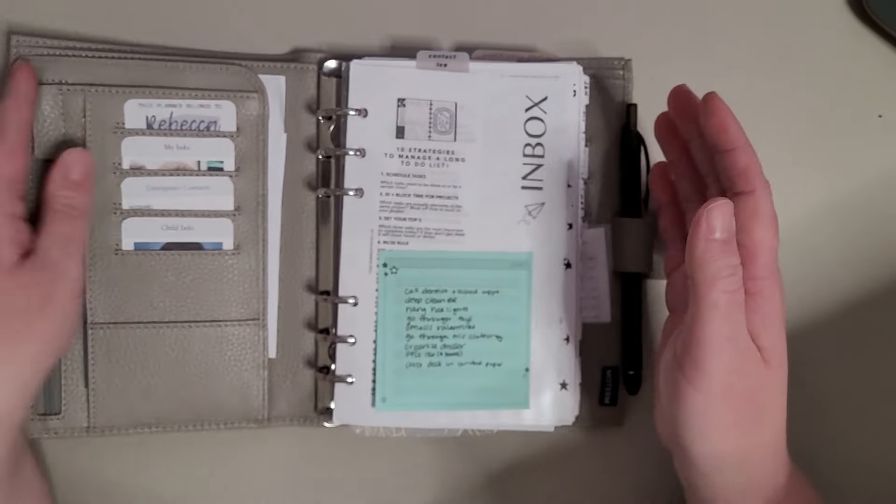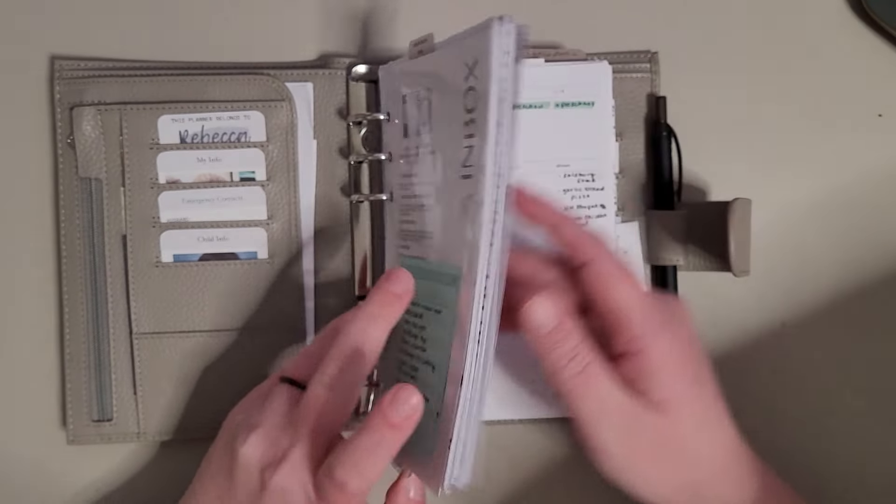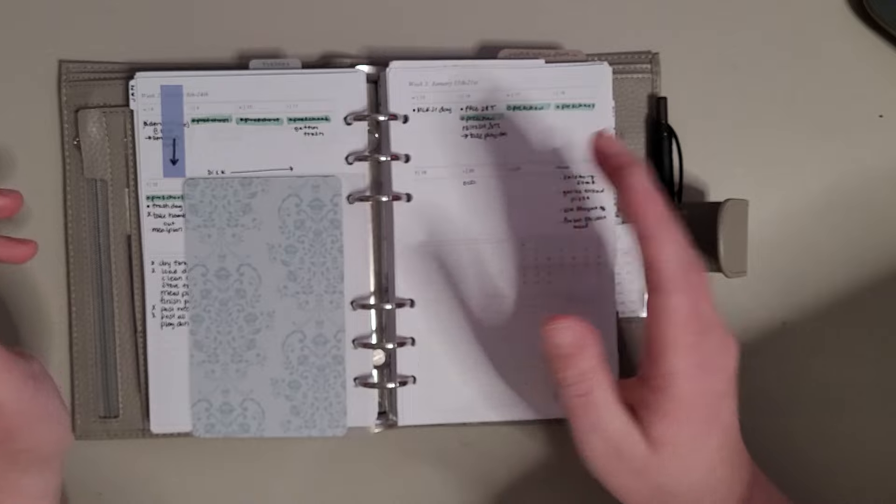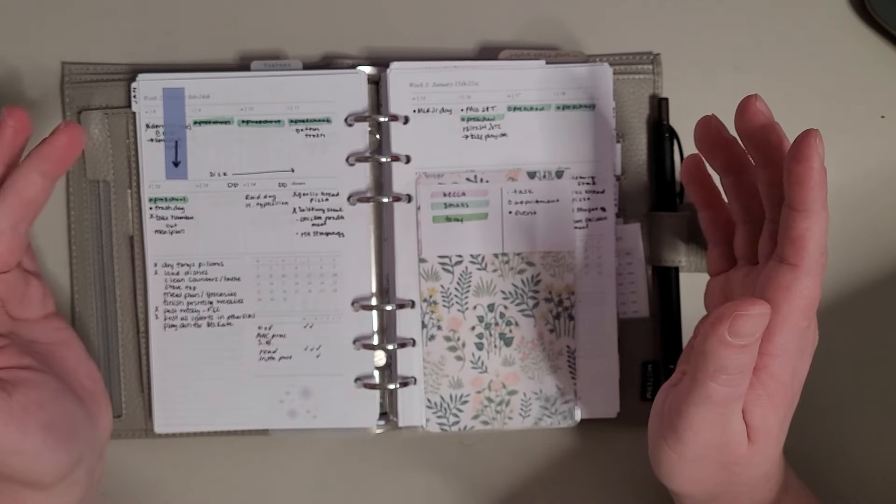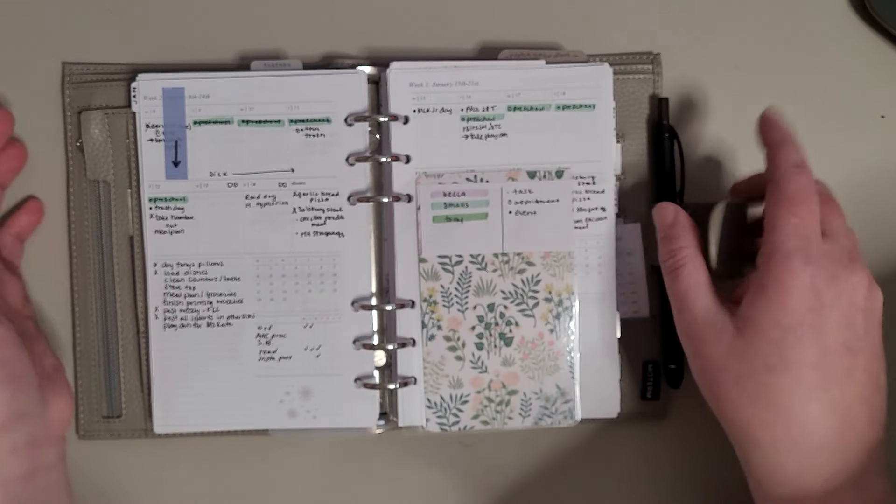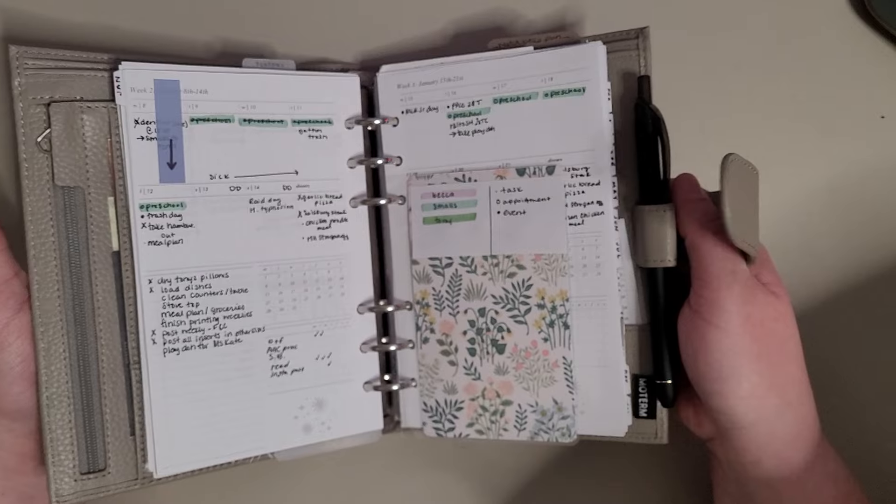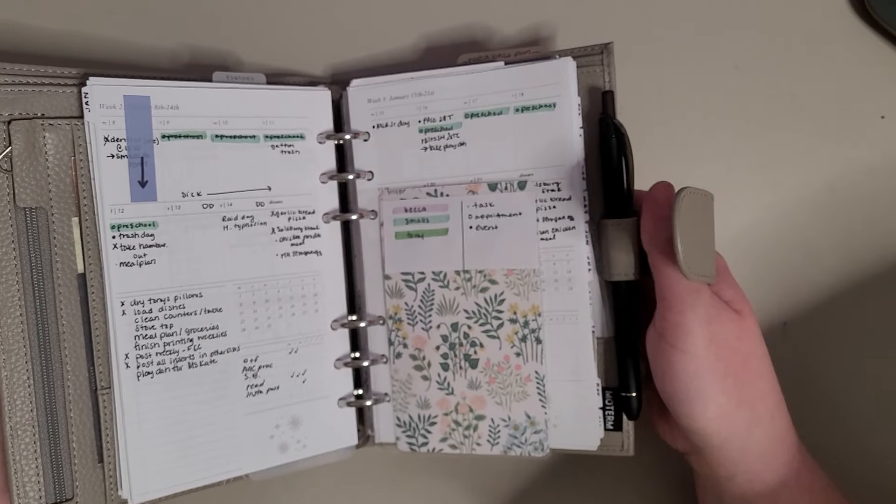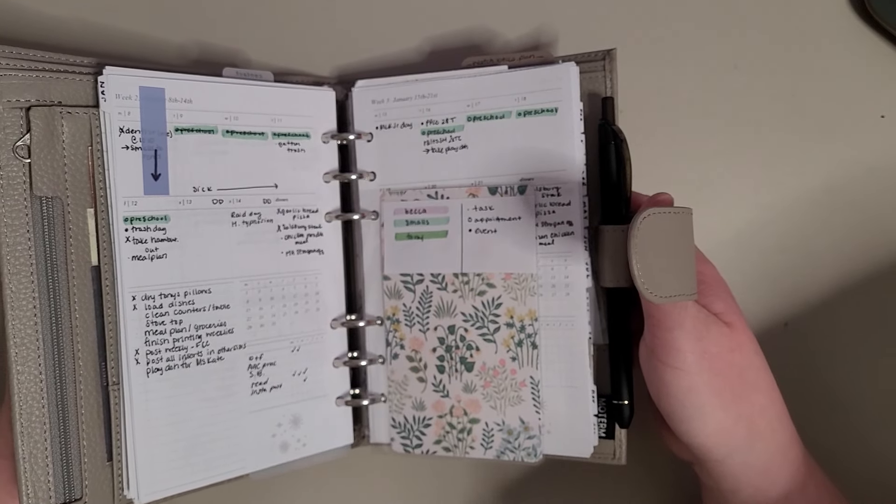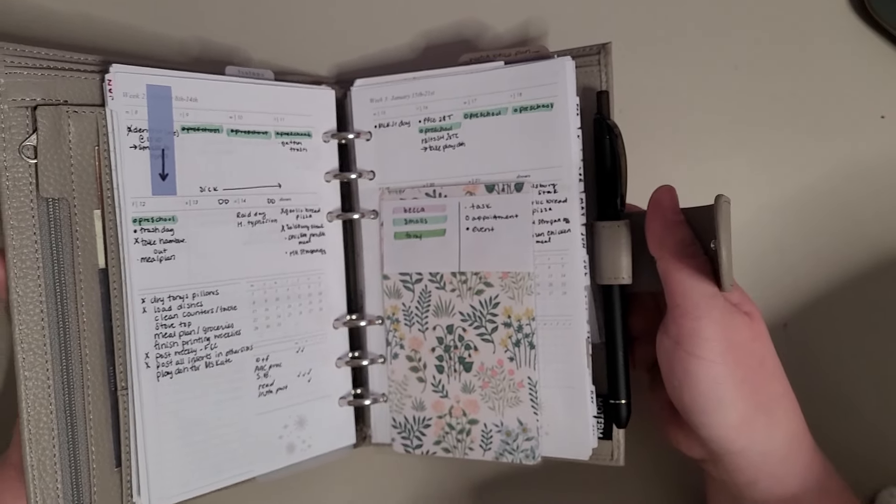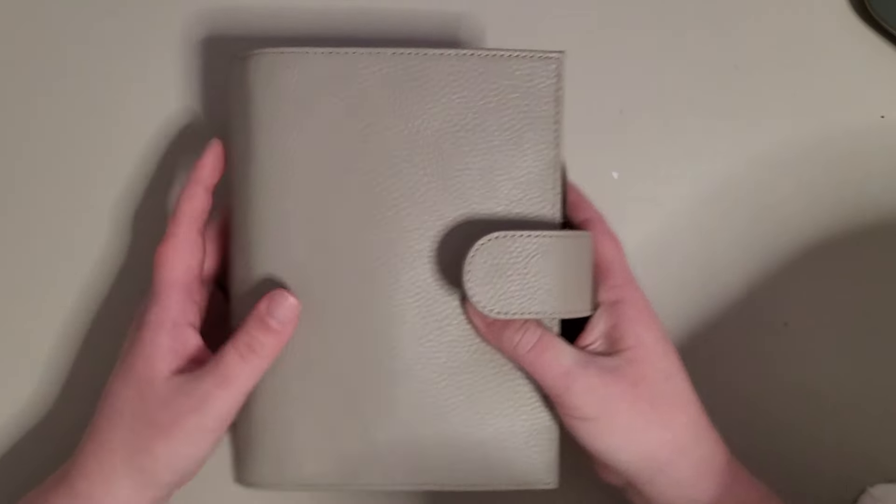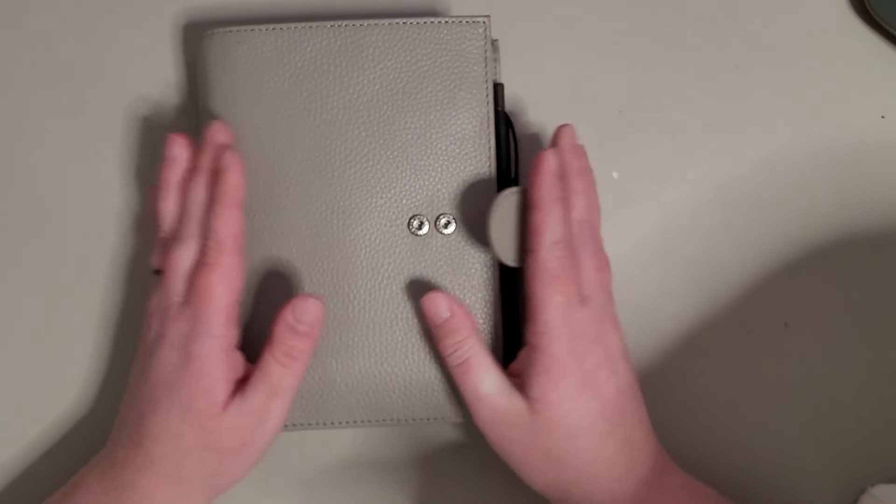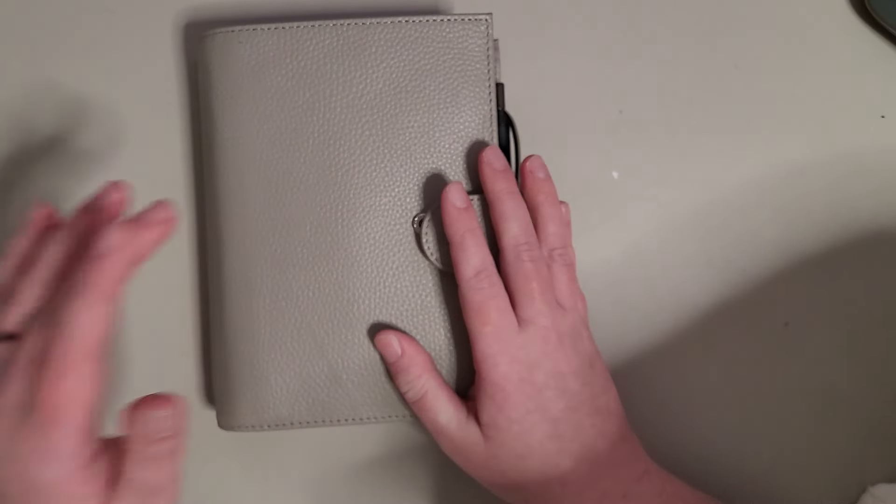So yeah, that's the only changes I really have. The main thing is the weeklies and the inbox, those are the only two things that are really changing that much right now. But yeah, still really loving the size, still super functional and useful and I love it. So yeah, if you have any questions just let me know and I will talk to you guys later, bye.